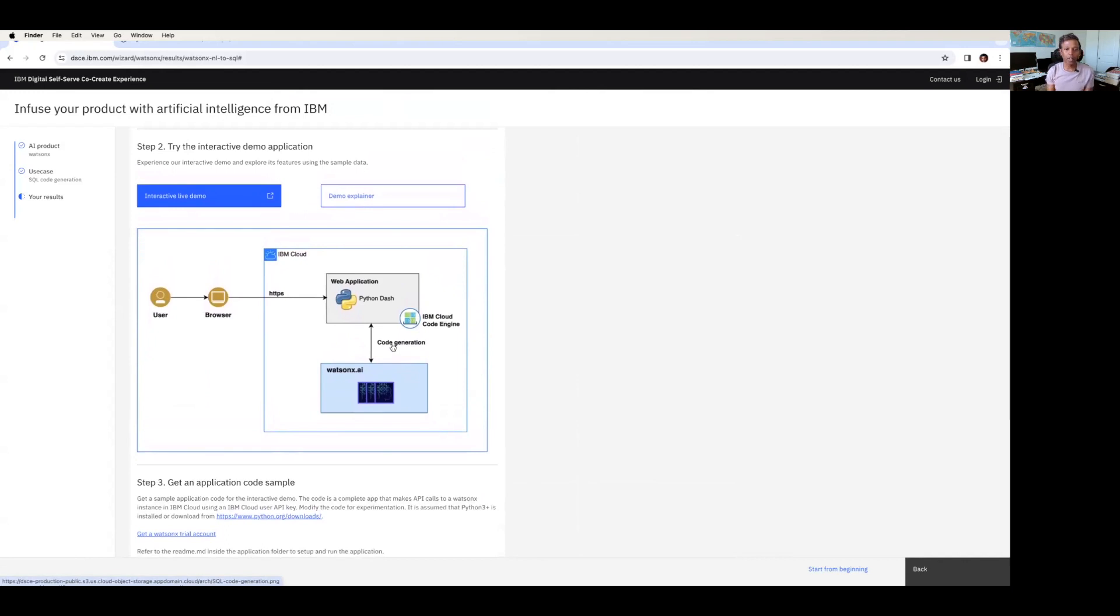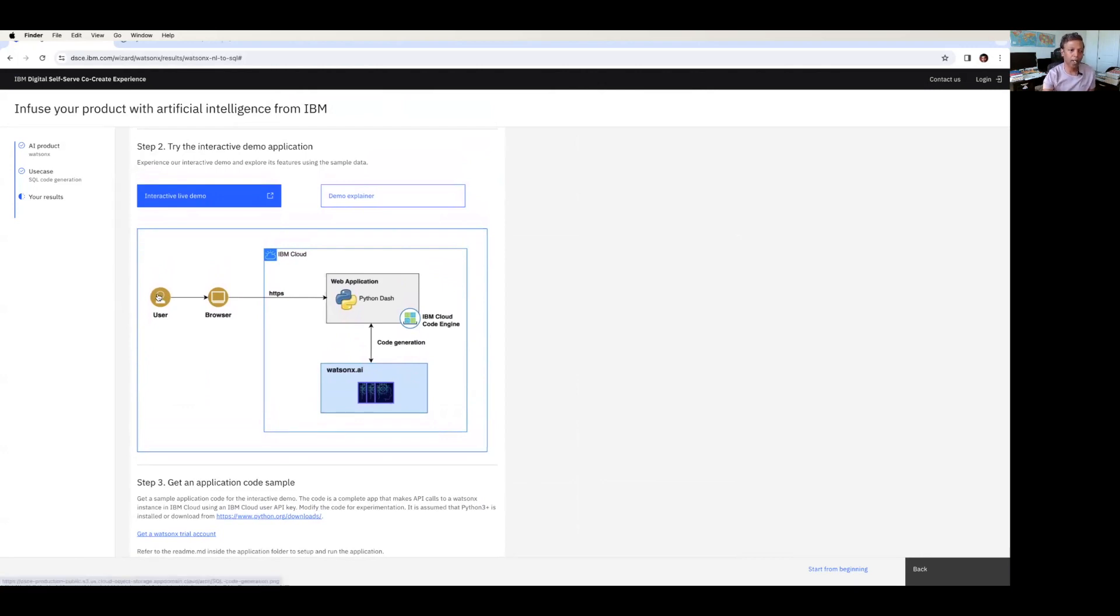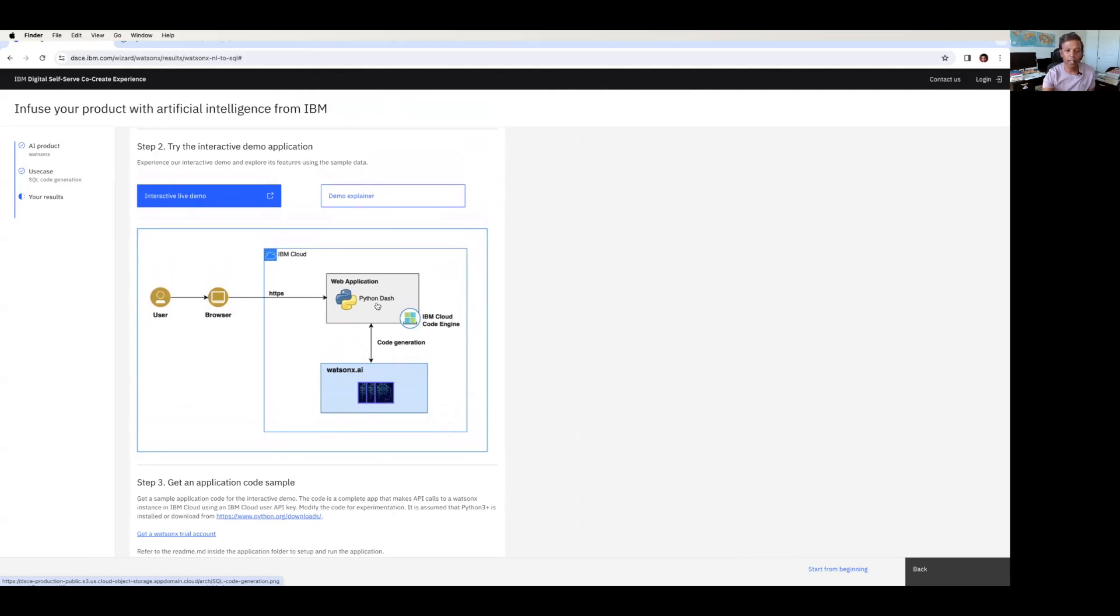If you look at this, this is a very simple application. You can easily integrate this WatsonX.AI from IBM with your web application. So let's say your organization has a list of users who are creating SQL files for your application to work, and they can use the browser and log into the application, and they land on the web application which is running on your cloud.